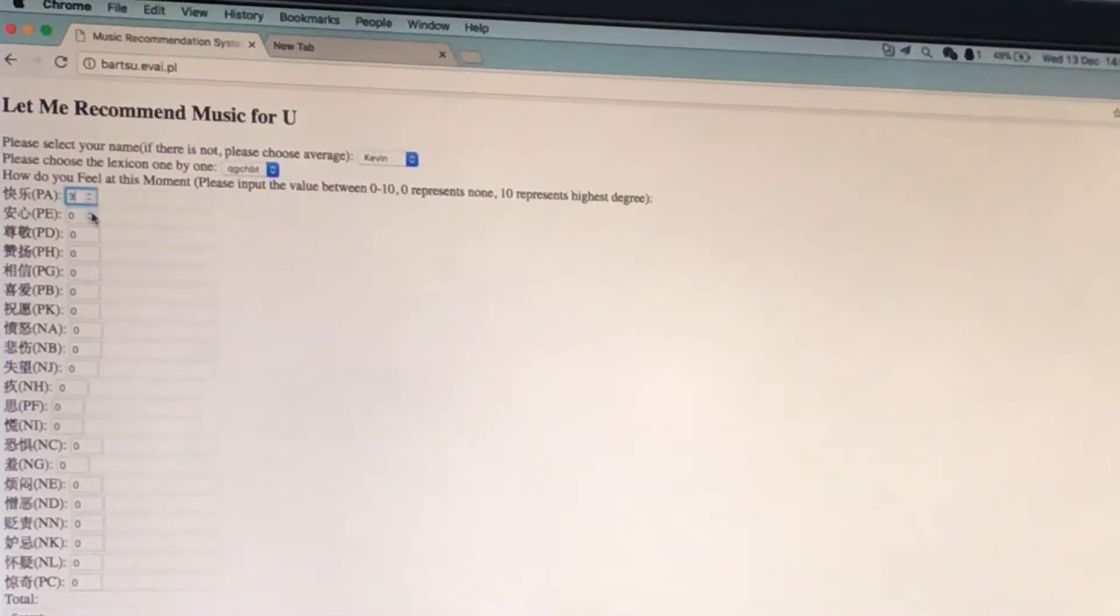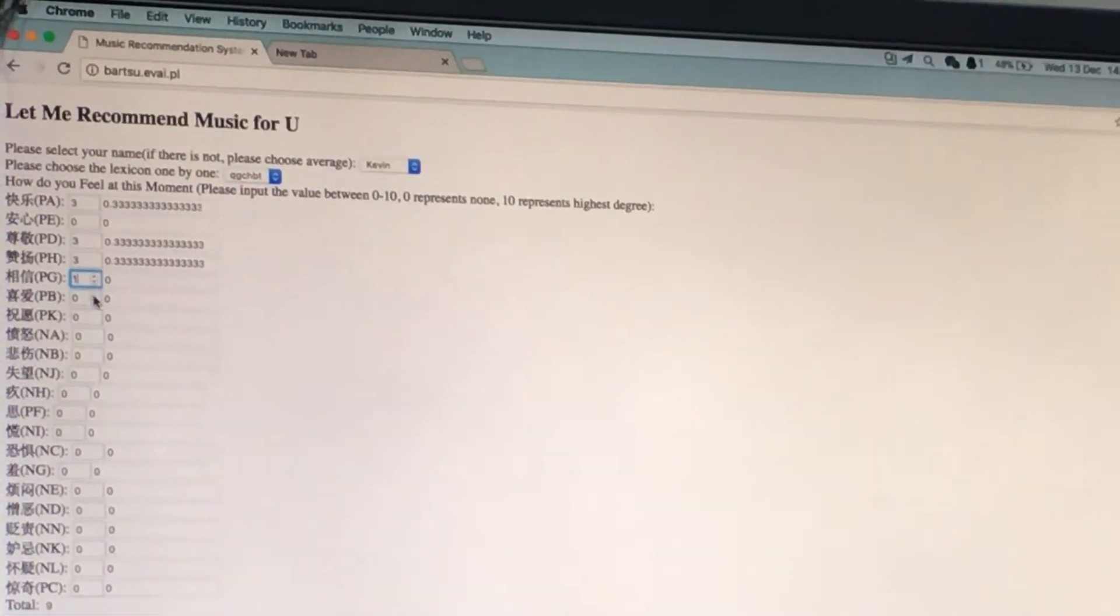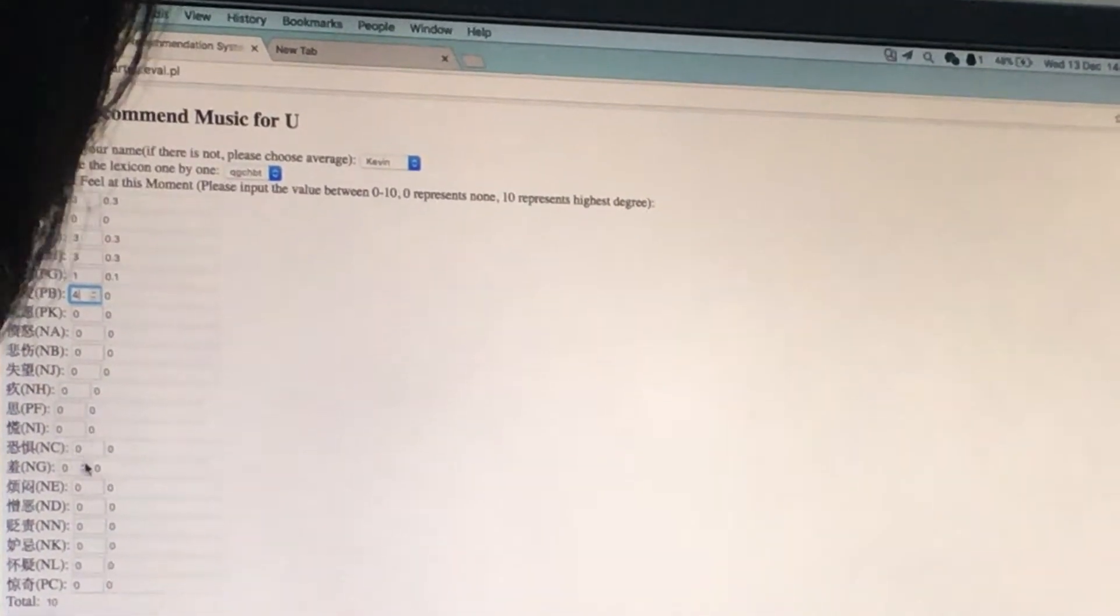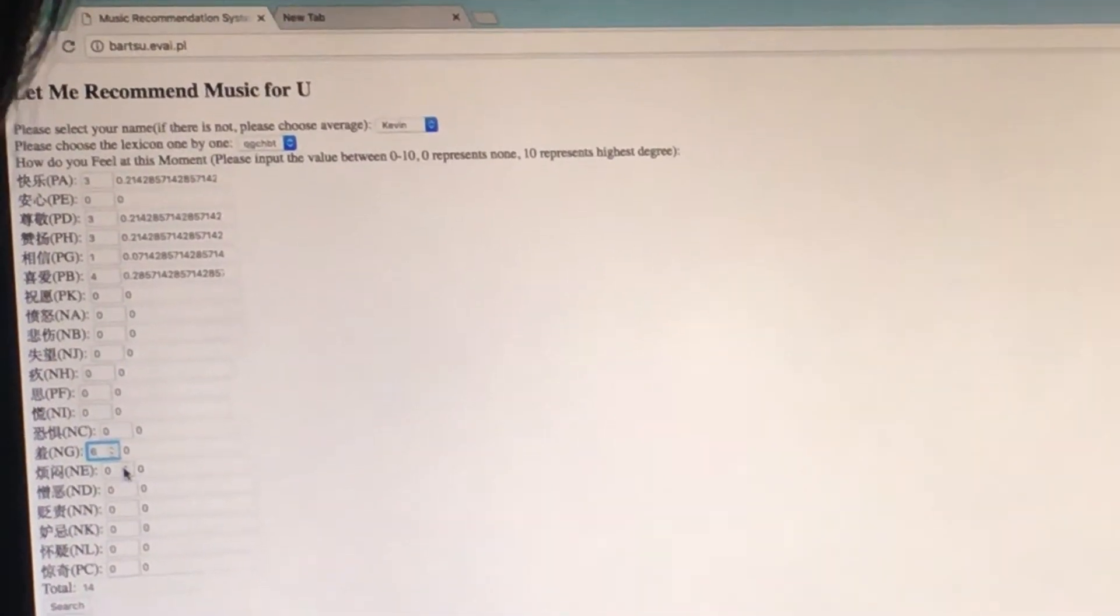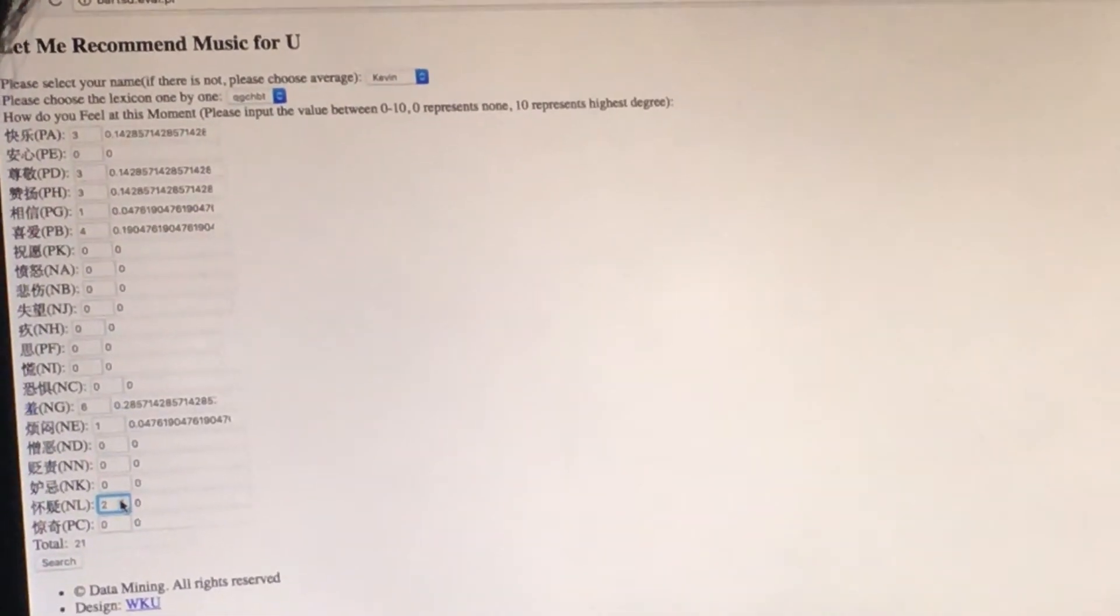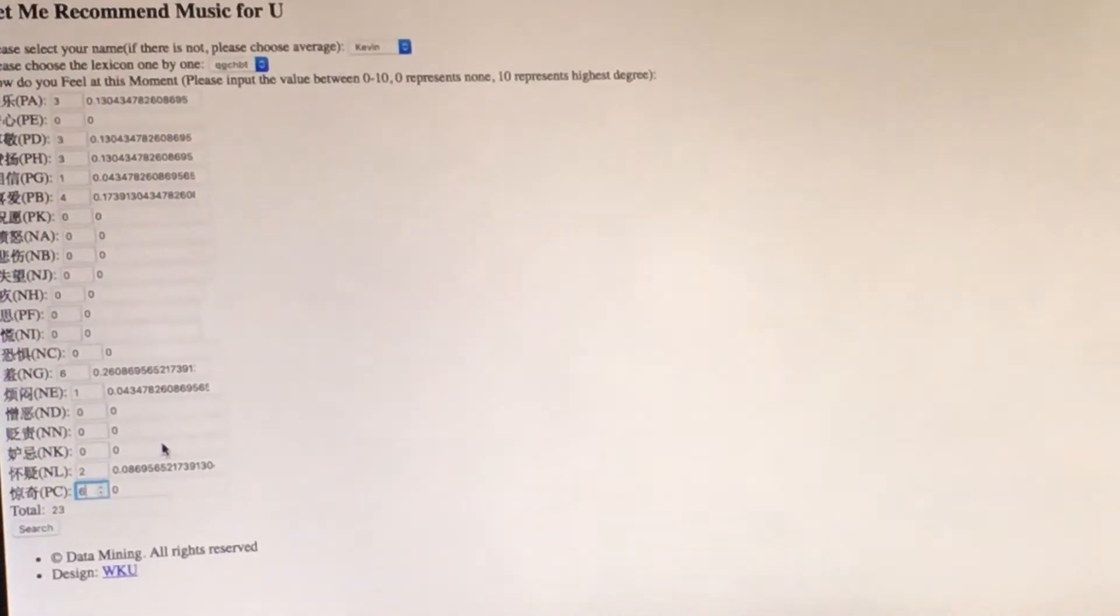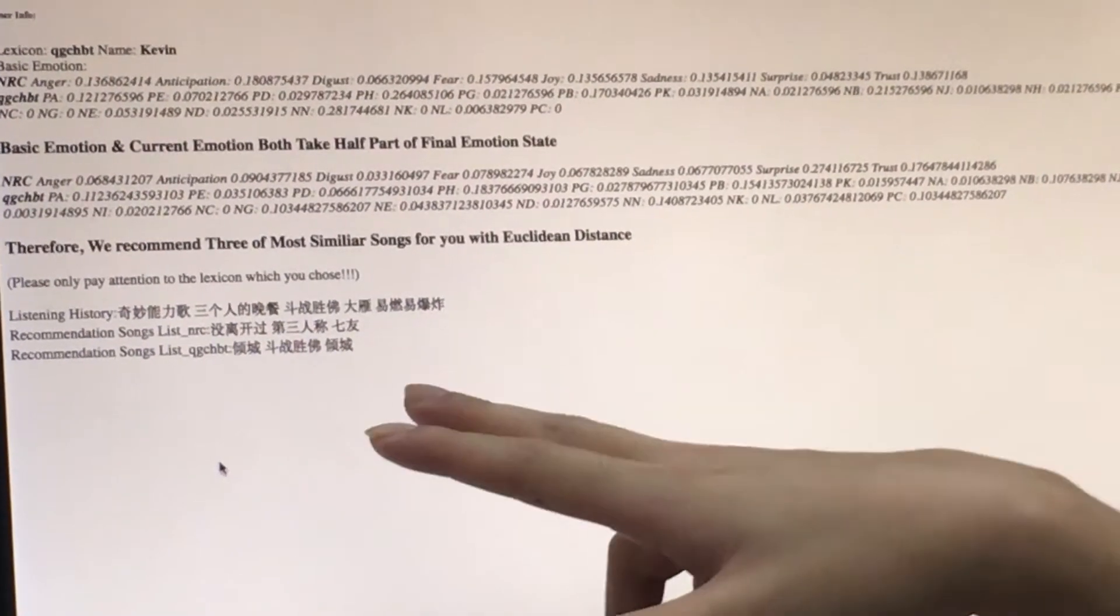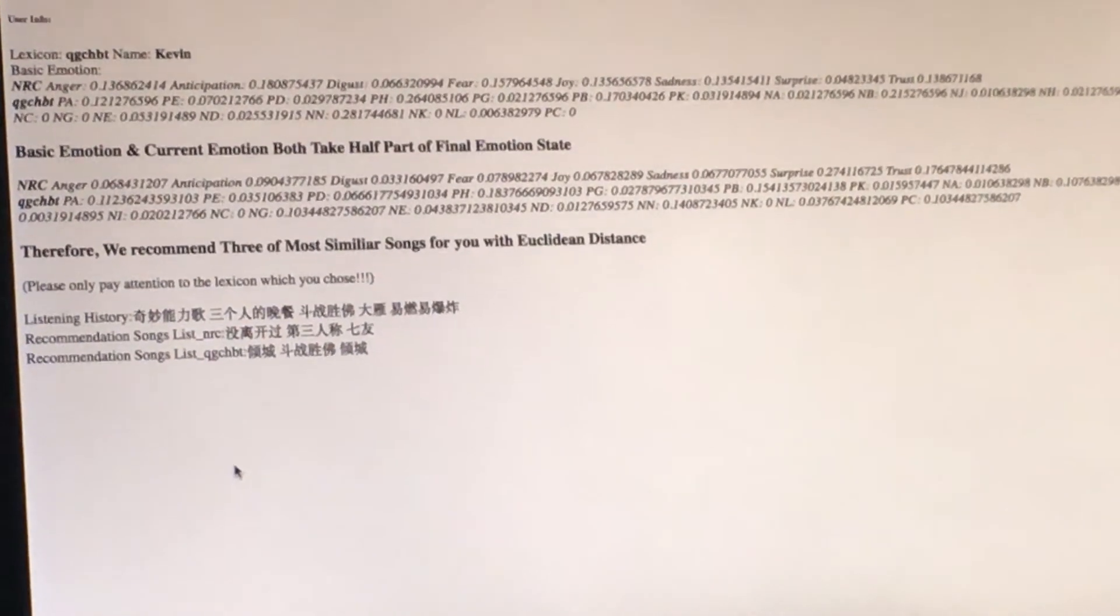Let me. Okay. Click search. Click search. Okay. Then here we come out the songs we recommend for you. How about look? Do you like them?